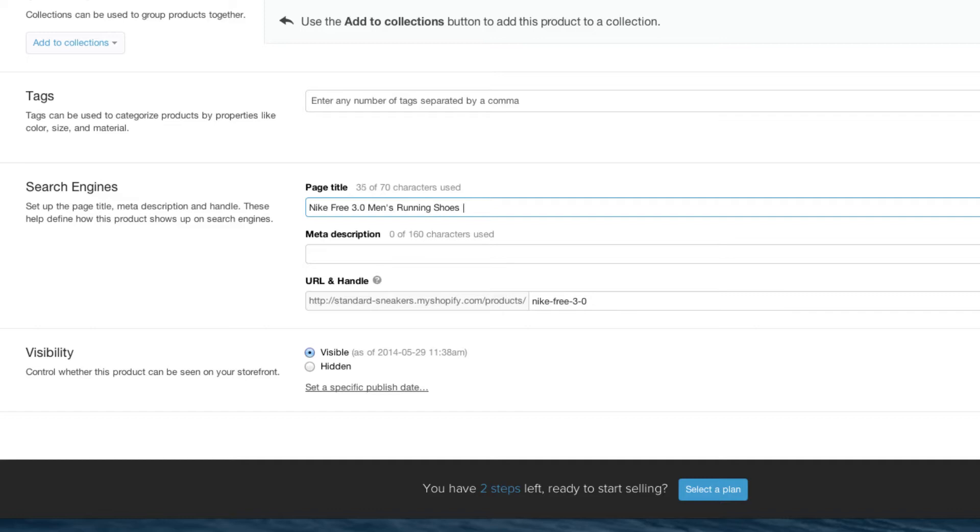I'm going to put a bar and then the name of my store. As you can see, I'm using 53 out of the 70, so I could add an extra word or two, but I like it how it is.